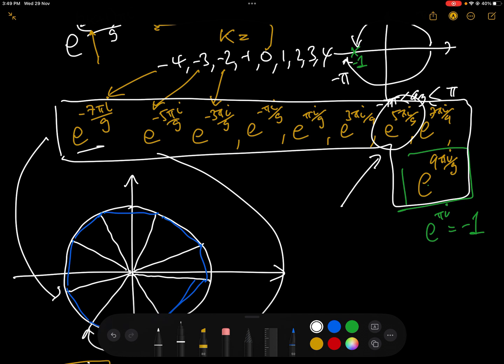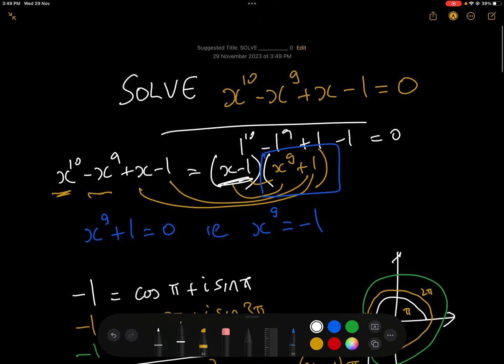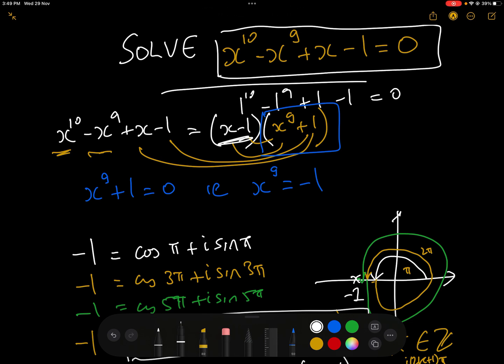We've confirmed it for one, but doing exactly the same thing for all nine — e^(-7πi/9), e^(-5πi/9), e^(-3πi/9), e^(-πi/9), e^(πi/9), e^(3πi/9), e^(5πi/9), e^(7πi/9), and e^(iπ) — plus x = 1, are all 10 solutions to x^10 - x^9 + x - 1 = 0.